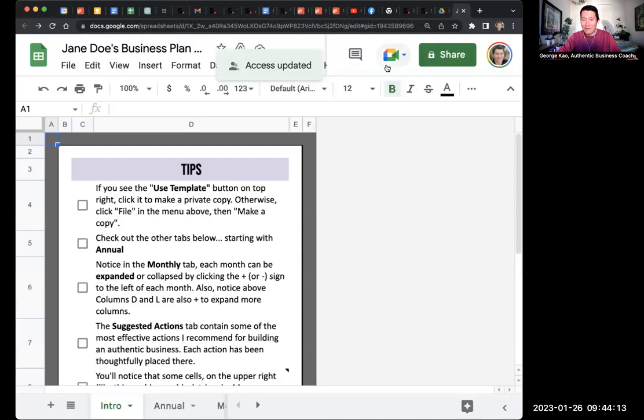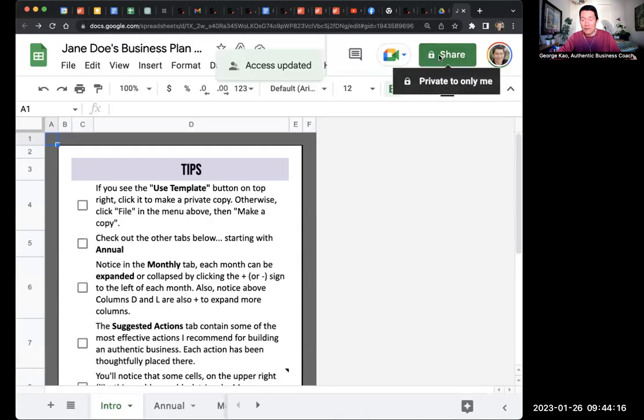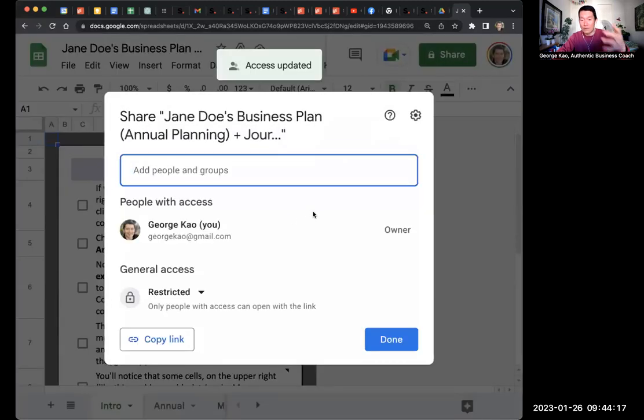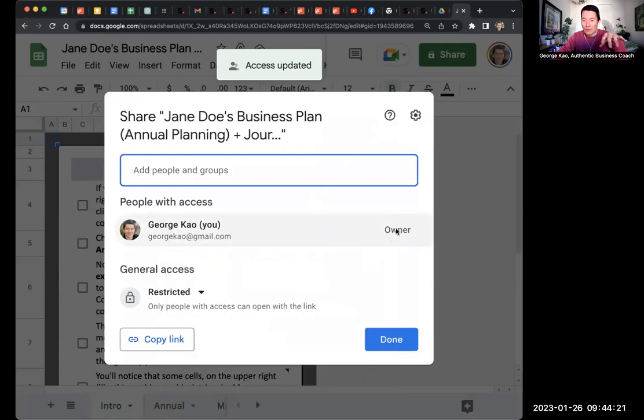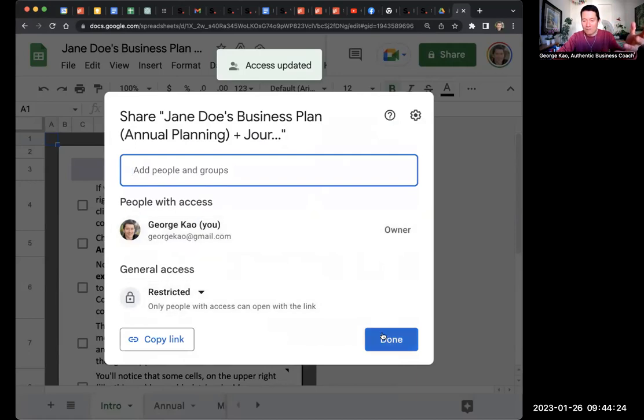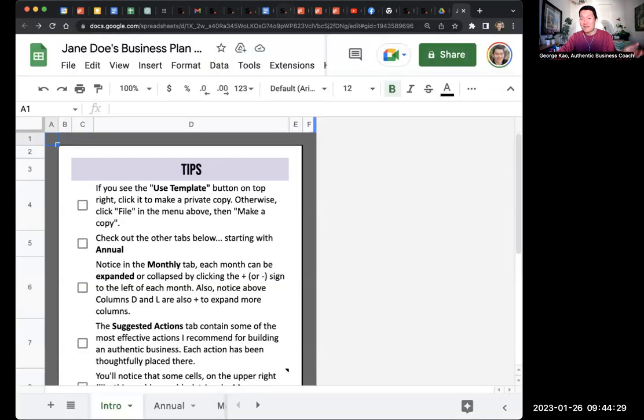So now one more time, I'm just going to click on the share button just to show you the ownership and the privacy here. Only the correct account is the owner slash editor of this document. So the other account will no longer be able to find this document. So I hope this is helpful.